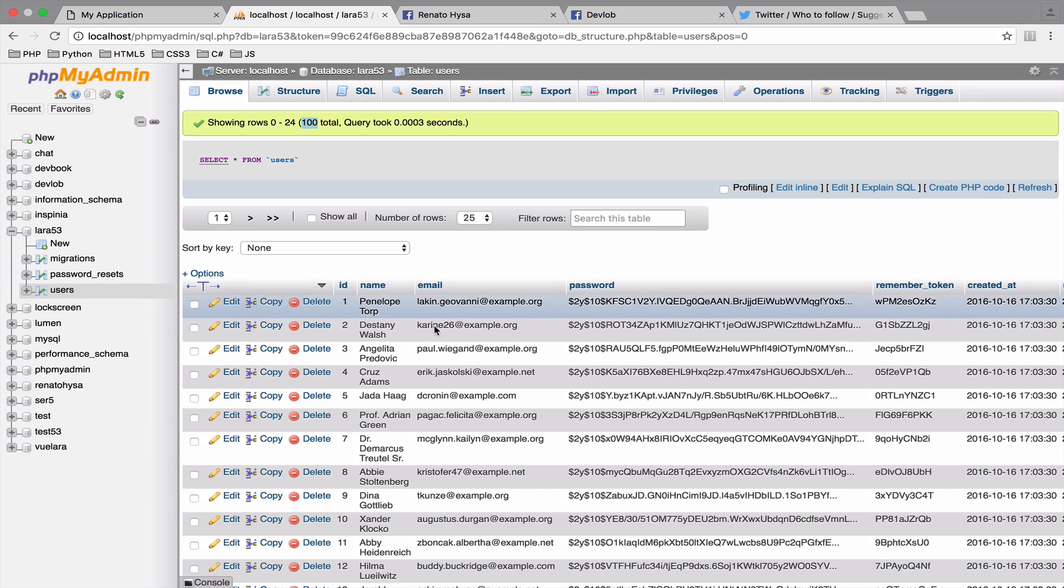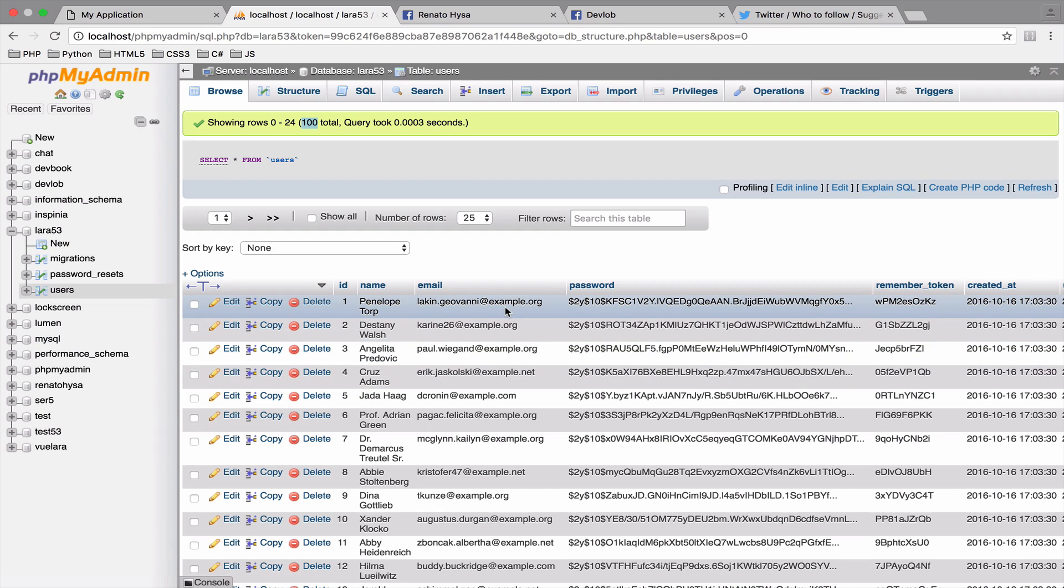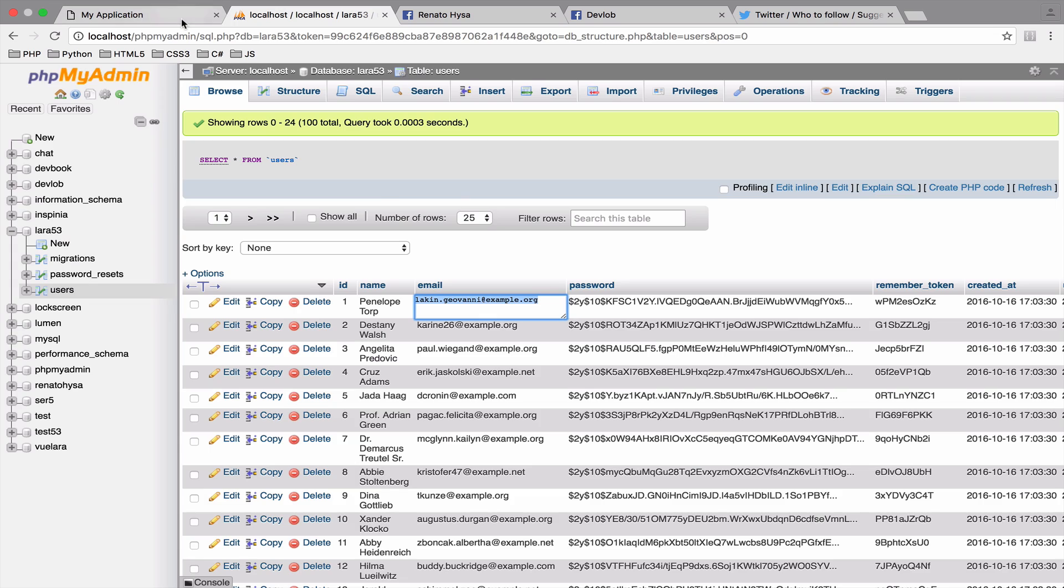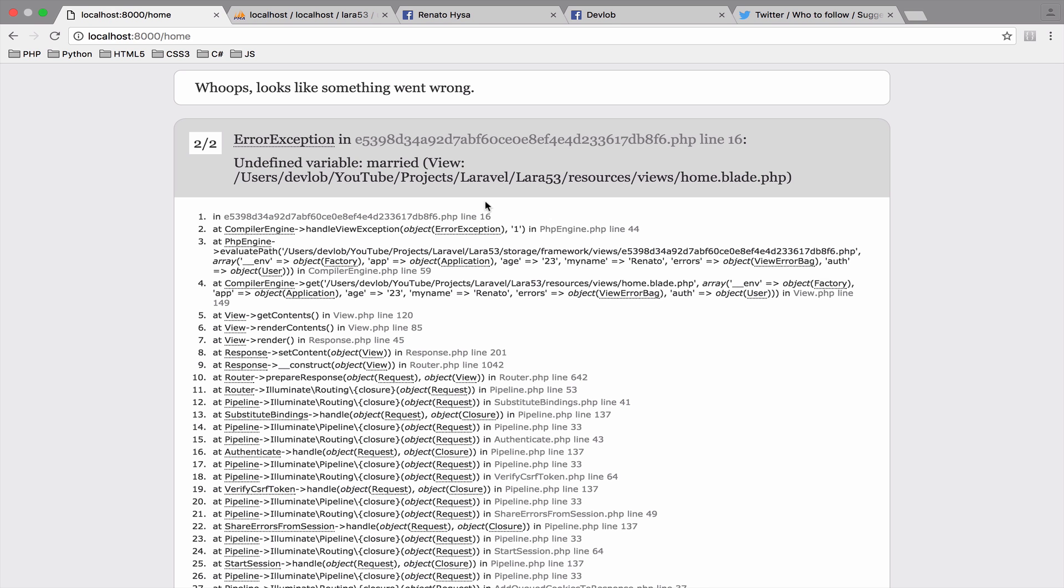Perfect. We now have 100 users to play with. And remember, they all have unique emails and random names. So let's put them into work. I will copy the email of the first user and try to log in. The password is secret. Okay, it looks like we have an undefined variable married.